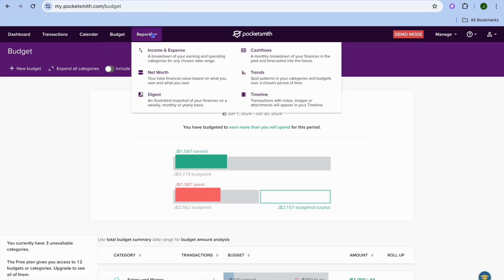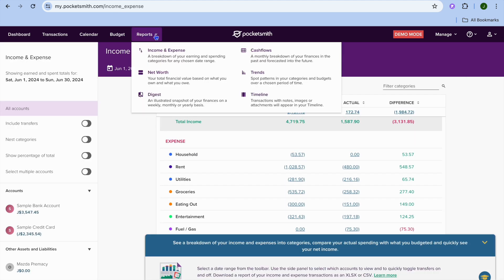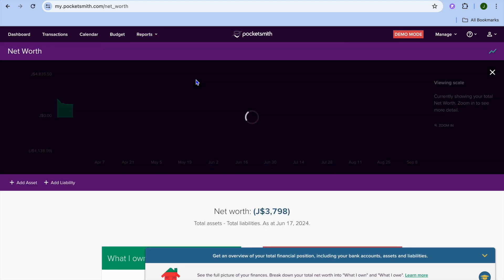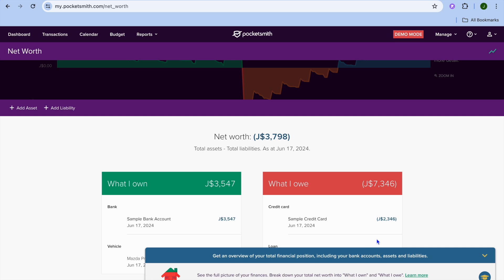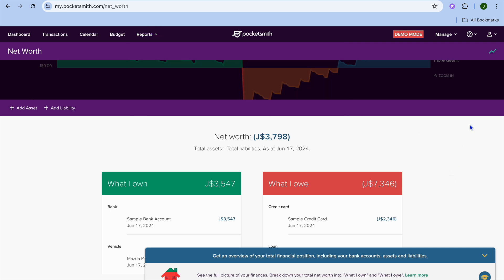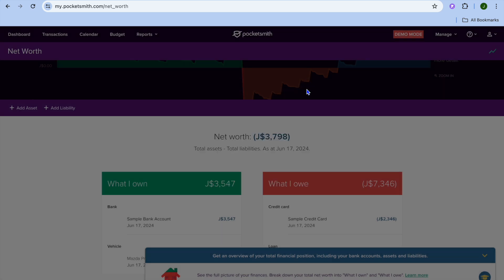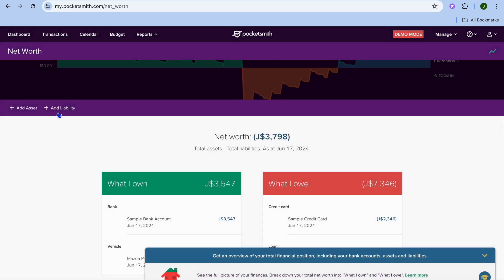Tapping on Reports lets you view your income and expenses. Tapping on Reports again shows your net worth, and you can also view cash flow reports, trends, and other options. That covers PocketSmith's main features — you can also add assets by tapping Add Assets to include property, vehicle, investments, and so on, or add liabilities by tapping Add Liabilities.